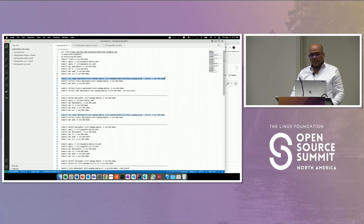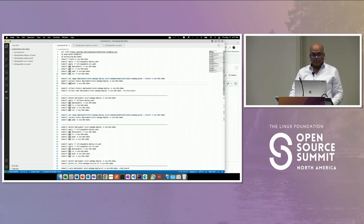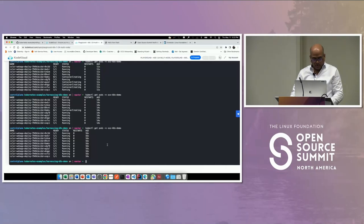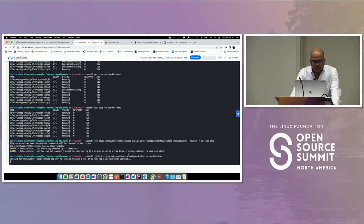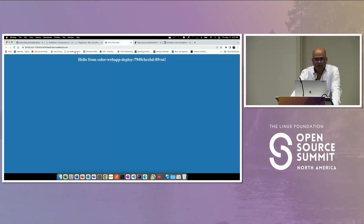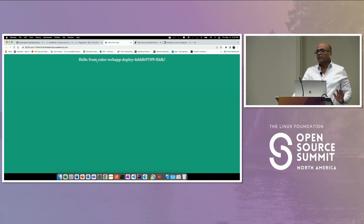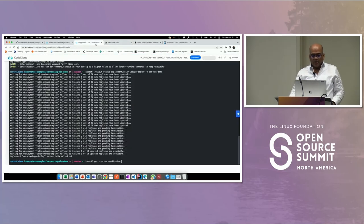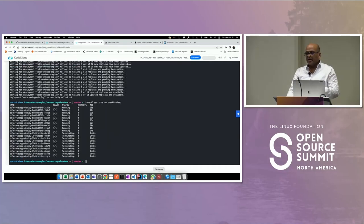The rollout is happening — it's bringing up a new pod, killing an old one, bringing up a new pod. I'm switched to the new version, which is green. While that was happening, if I were a user and came to the site, there would be no downtime — I would slowly be switched over to the new version. The old pods are terminated and the new ones are running. You can tell them apart by the age. That was the rolling update strategy.